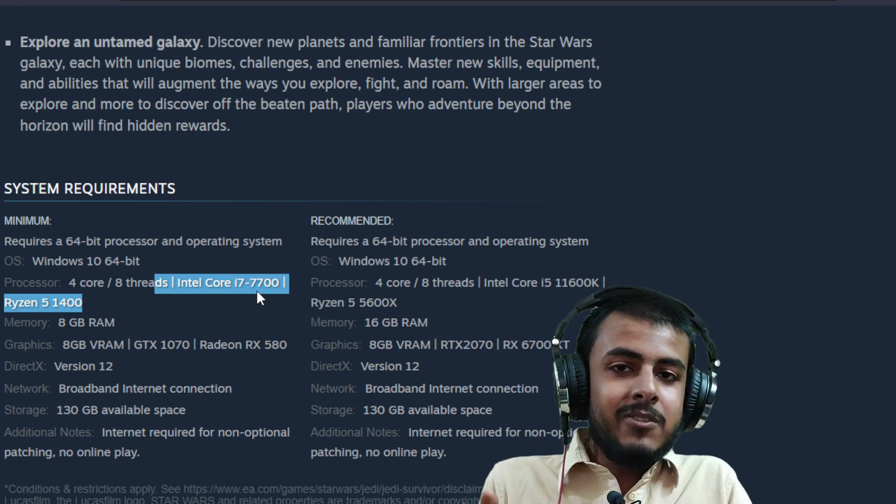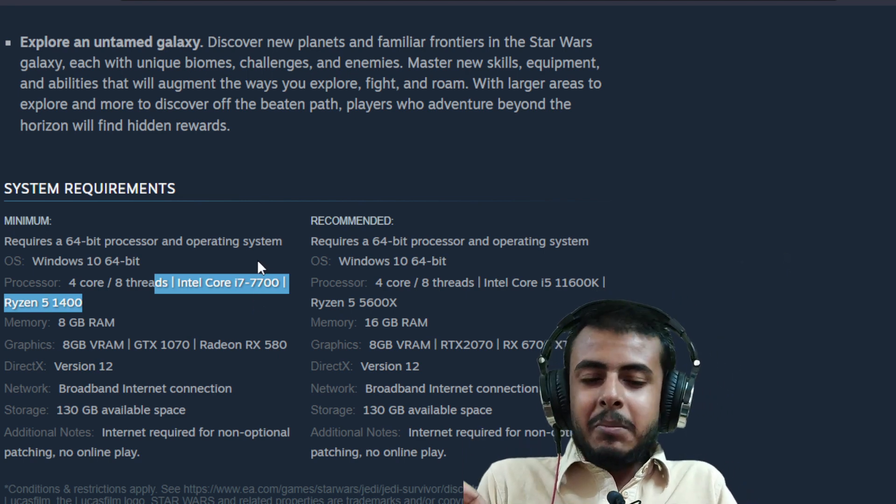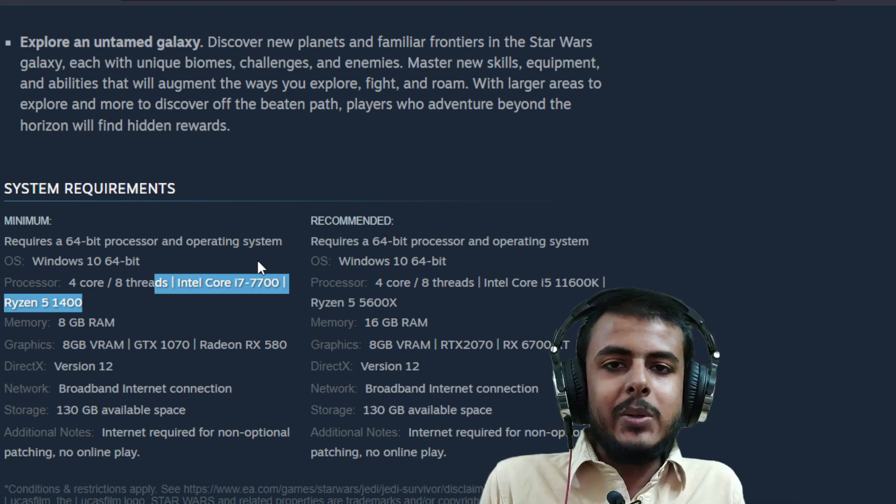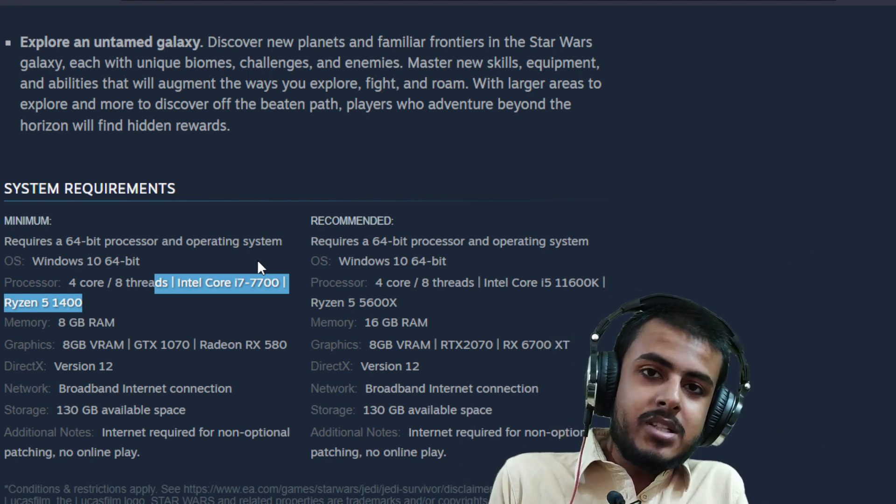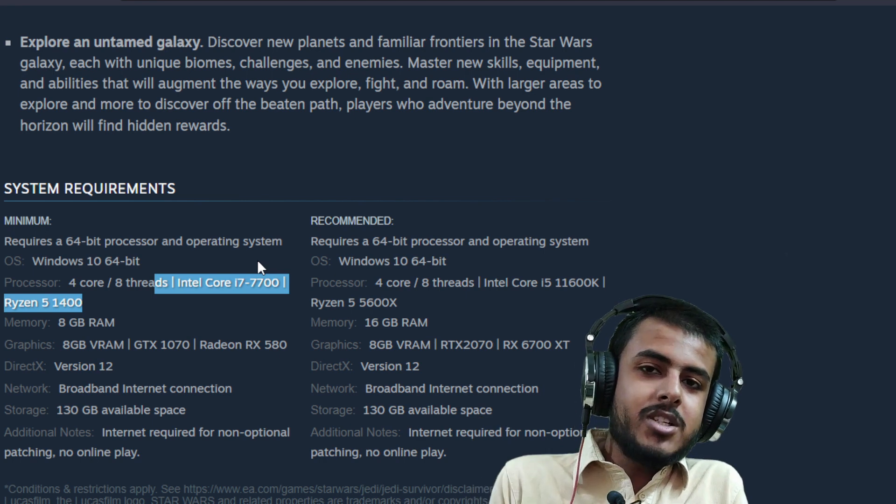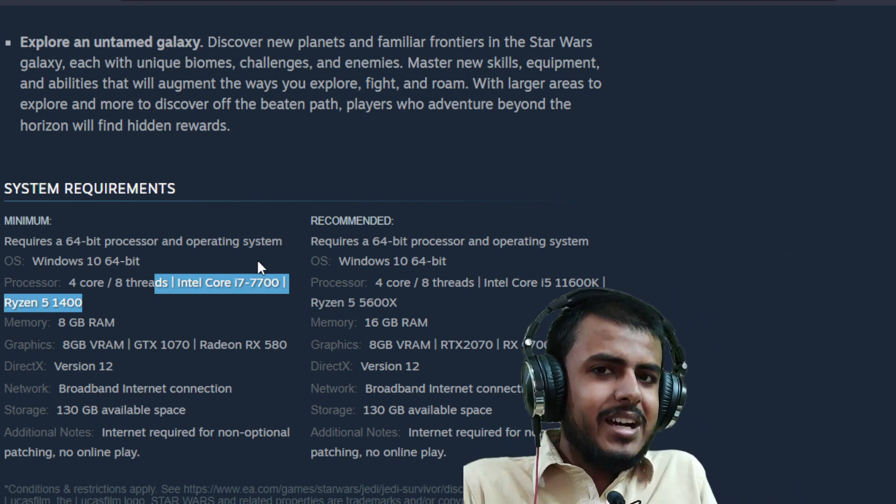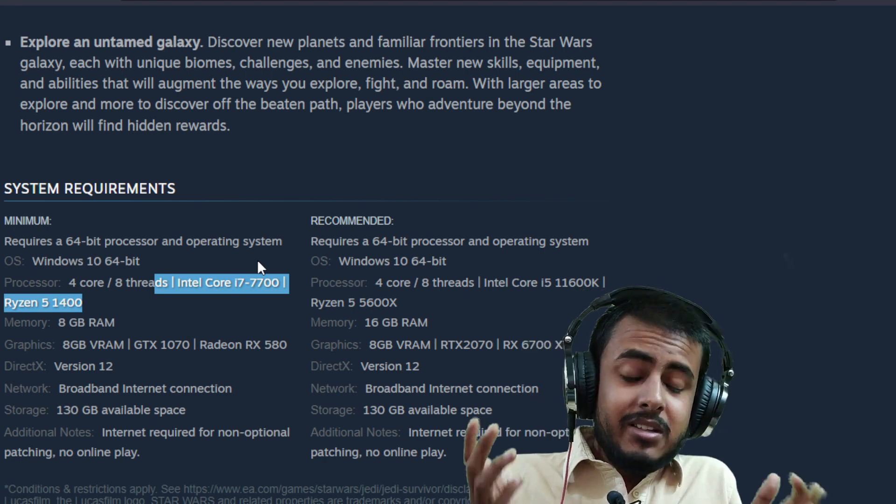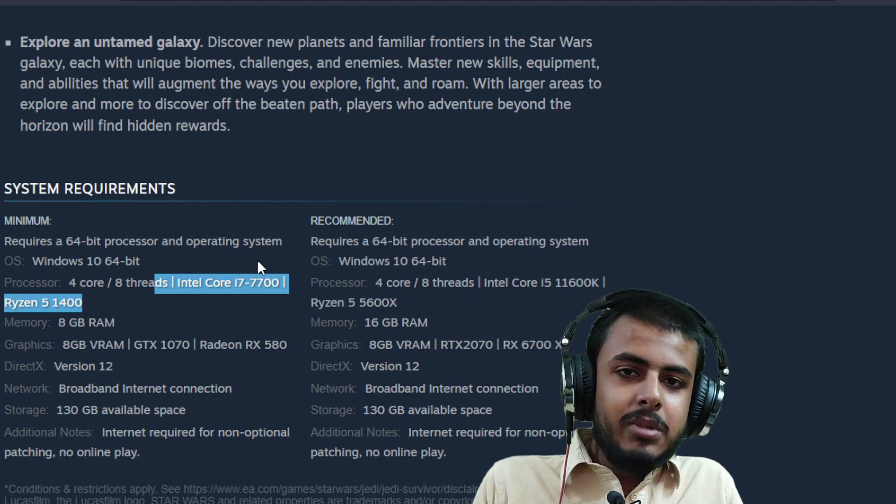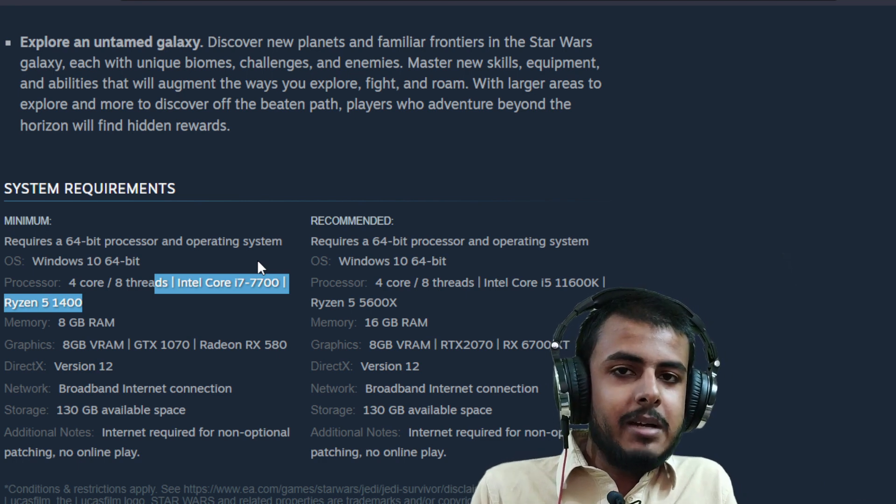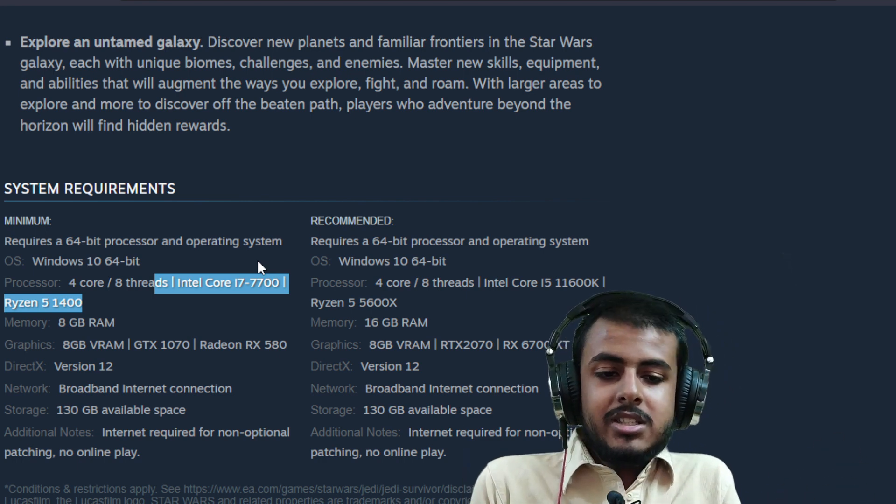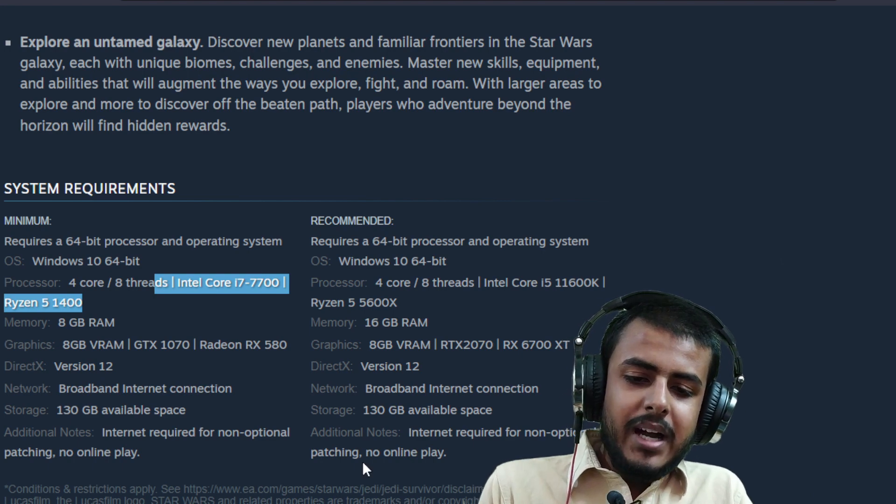I still regret purchasing this gaming laptop in 2020. I had limited information at the time, but the system requirements are right in front of you.